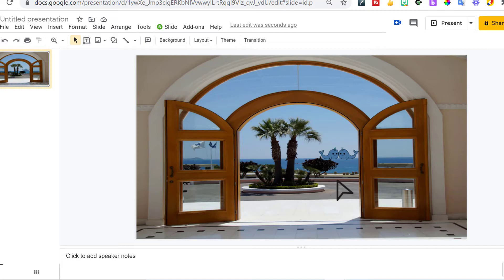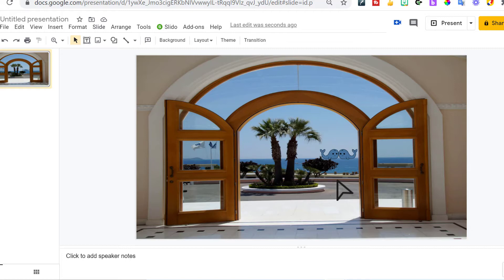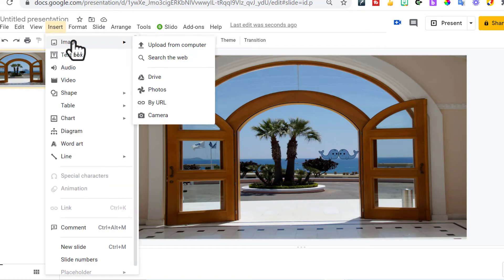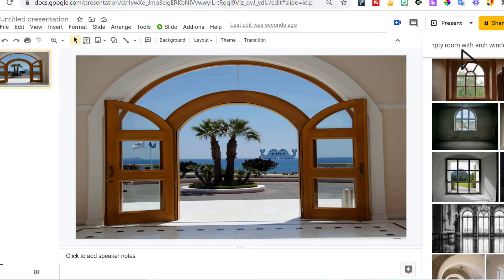The next thing I need is I want an easel to welcome people so when they log into my Google Meet, whatever meeting I'm hosting, that they'll see this slide and they'll have a welcome sign to meet them. So now I'm going to insert image, search the web, and I need an easel.